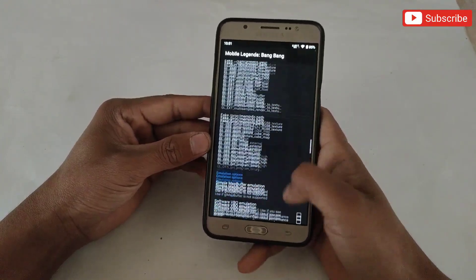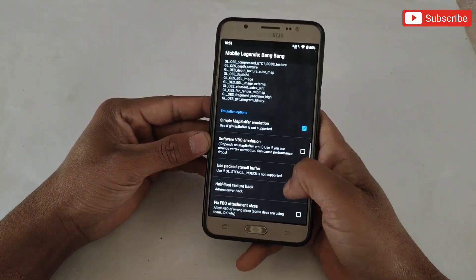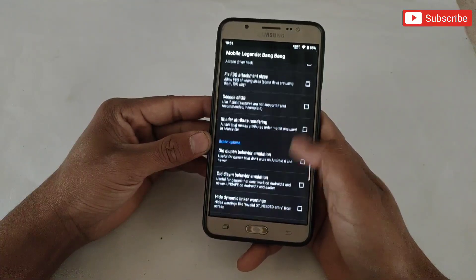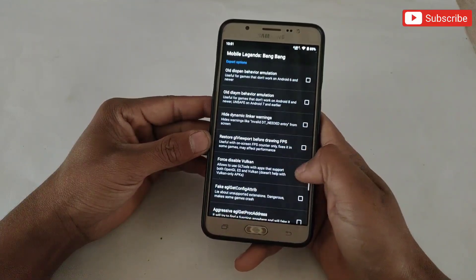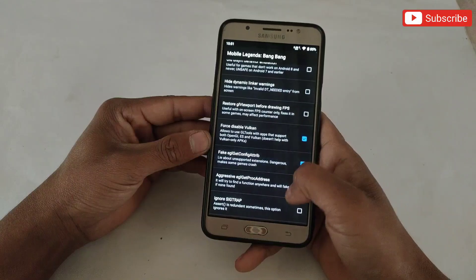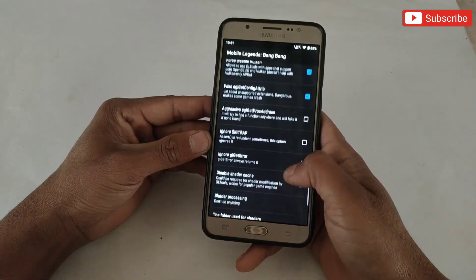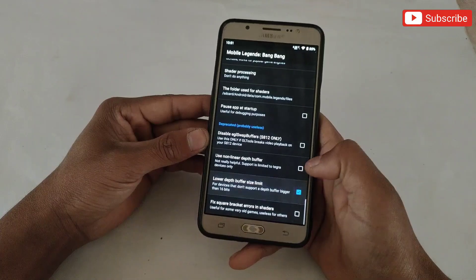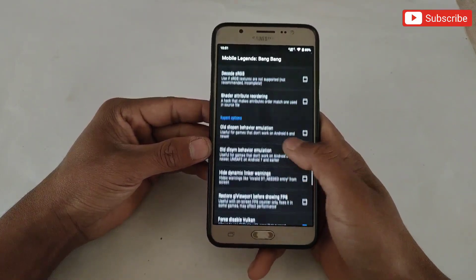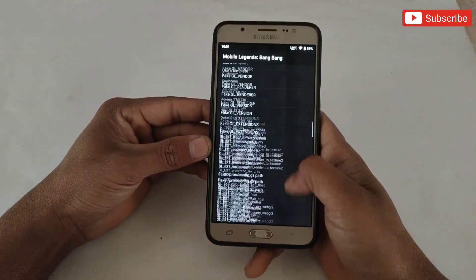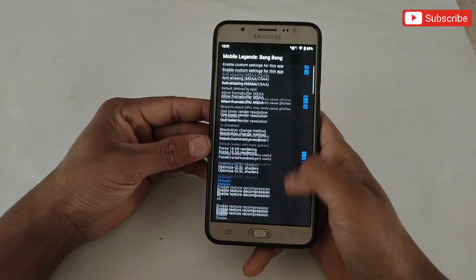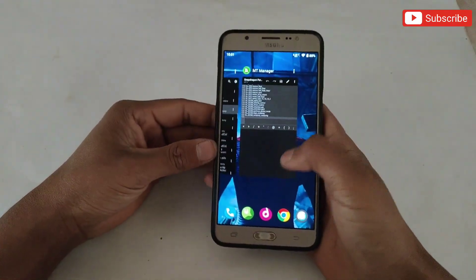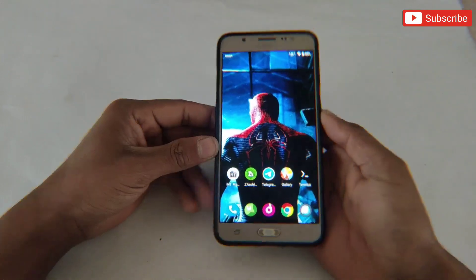So guys I have added all the files. Now there are some options which we need to enable, so turn on those options. After all this, simply close the app and restart or reboot your device.